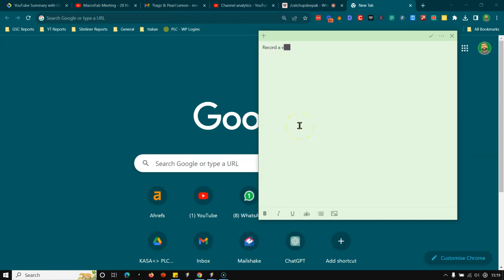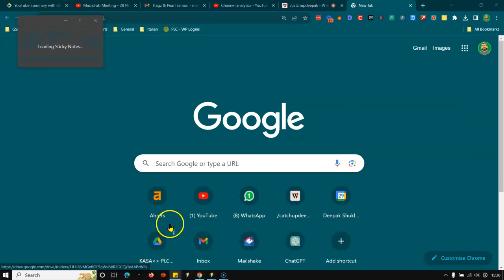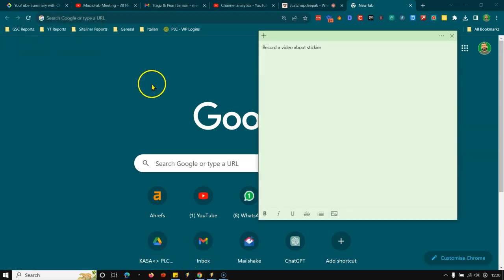Record a video about stickies. So as you can see, that's my video, that's my notes. Open it up again, and boom. It is still there.